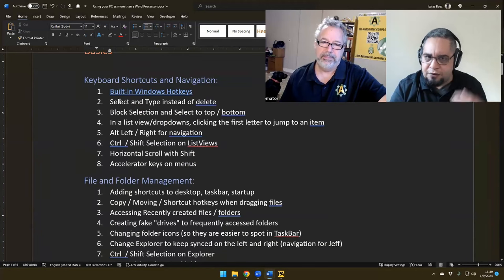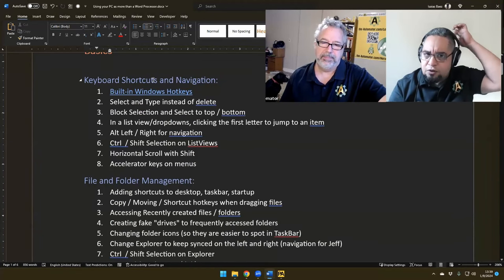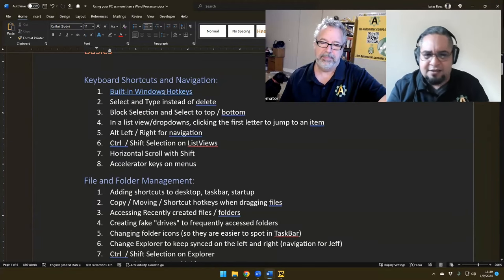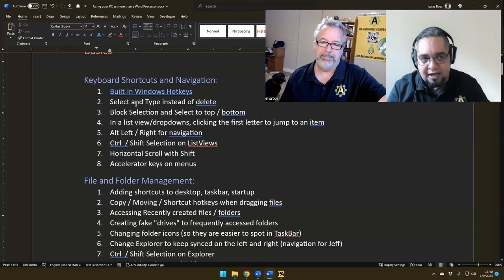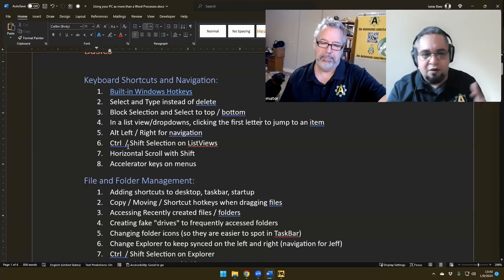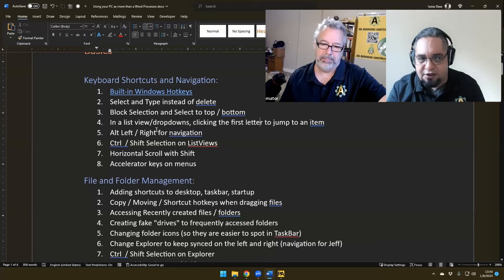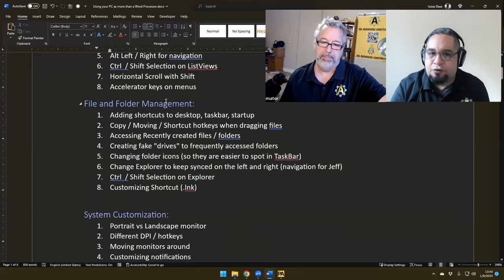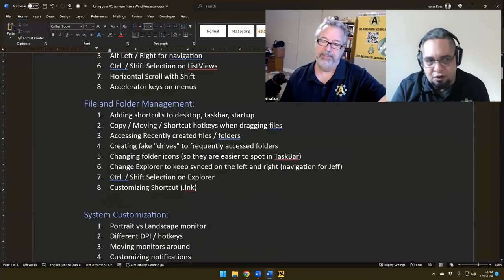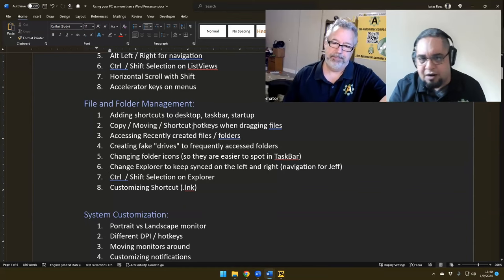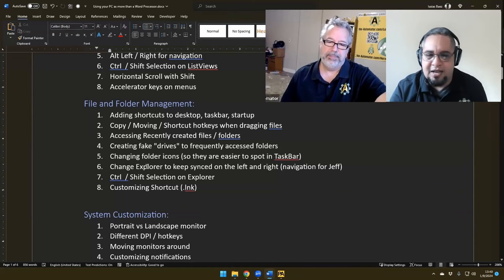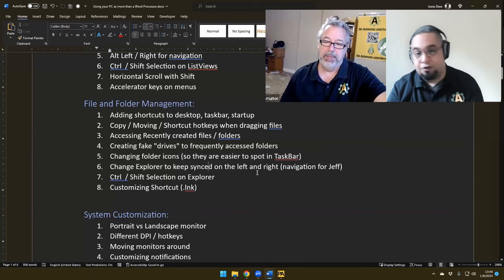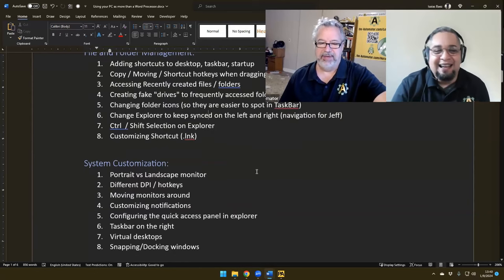That is in the list of building hotkeys that we're going to show in one of the sections, right? So we have a few sections. We have the keyboard shortcuts, navigation things. That's kind of like a topic that has to do with selection, moving around, scrolling, stuff like that. File and folder management, you know, shortcuts, moving stuff around, moving files around, changing Explorer to be a little bit easier to use, basically.